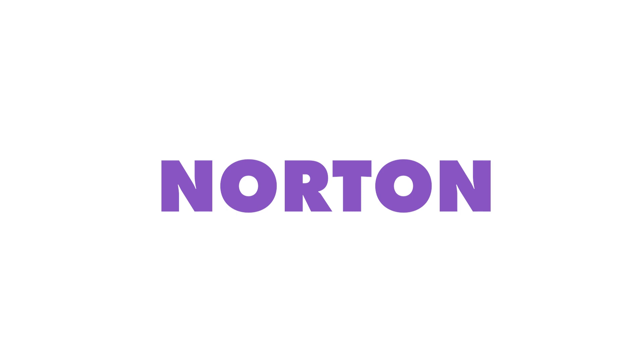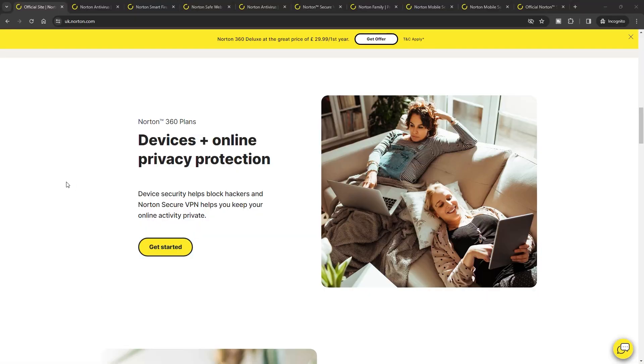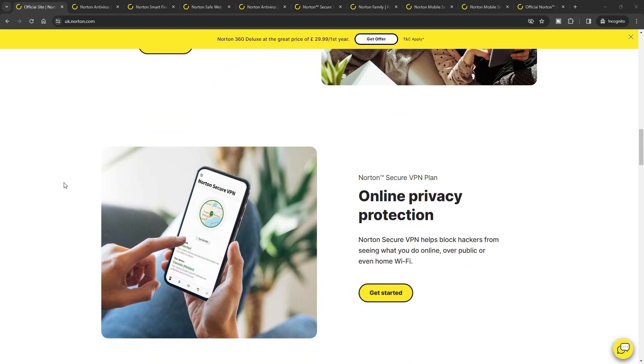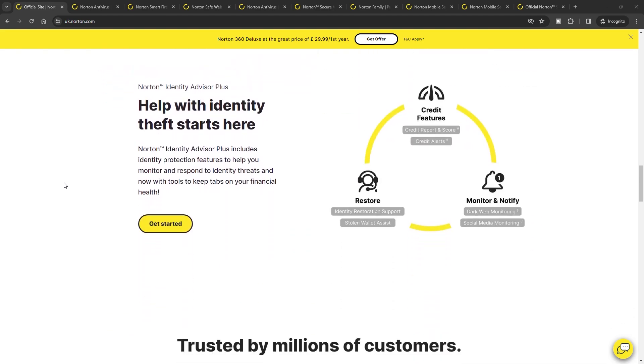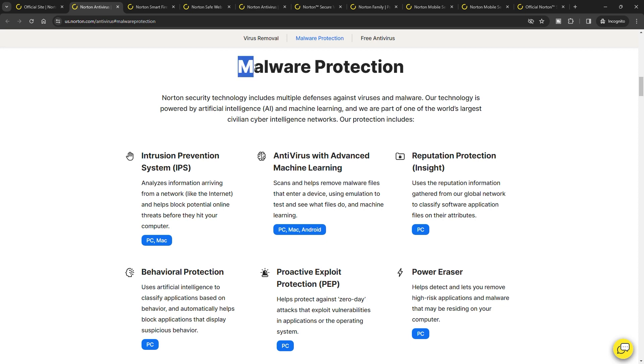Last on our list is Norton. Norton is a household name in the antivirus world, renowned for its comprehensive and multifaceted approach to cybersecurity. It offers a plethora of features that extend beyond traditional antivirus capabilities, making it a robust choice for Mac users seeking extensive protection.